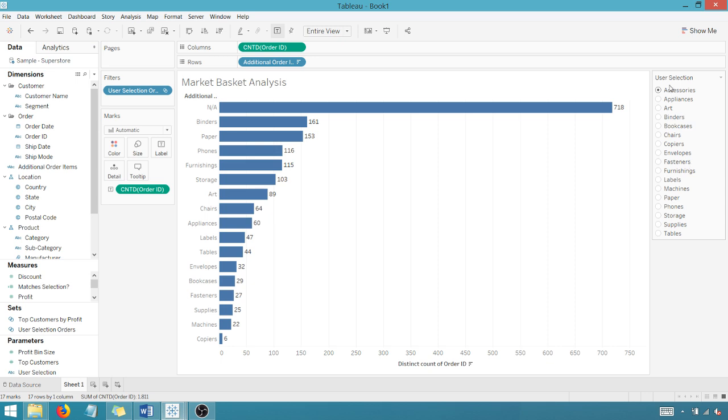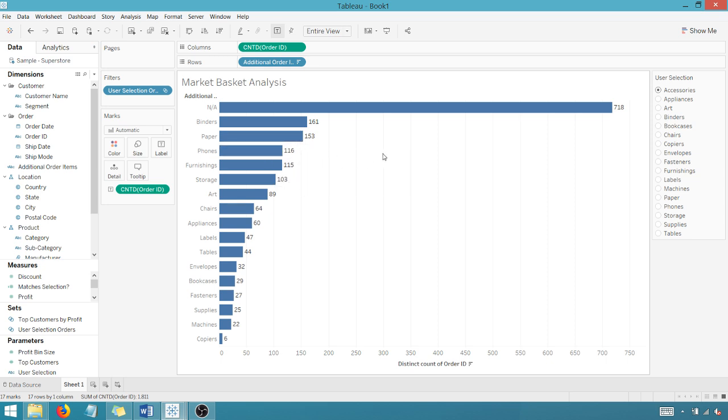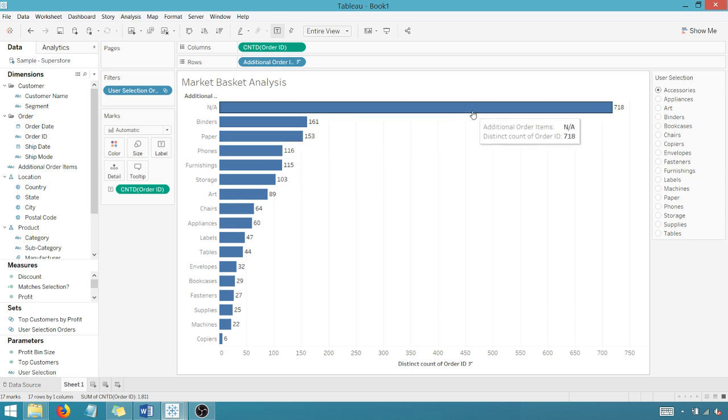based upon my user selection of accessories, binders shows up 161 times, papers associated on 153 orders, phones 116. So you'll say, well, what is N/A?